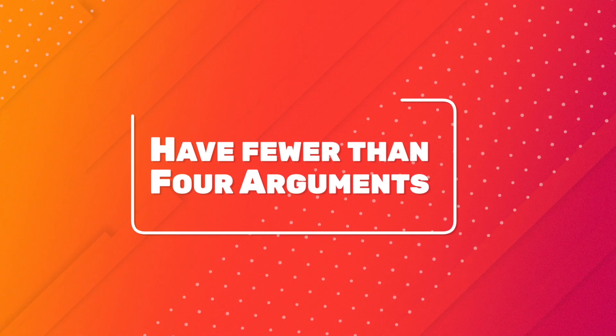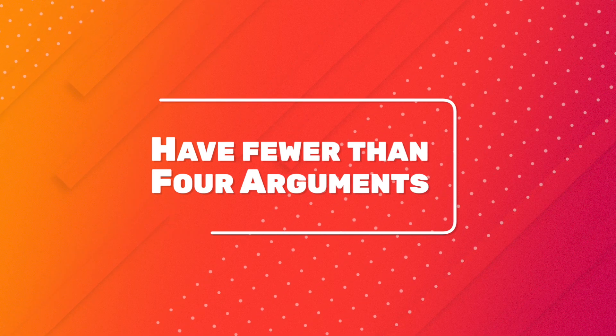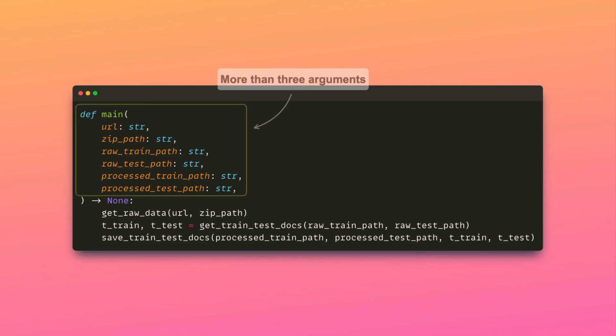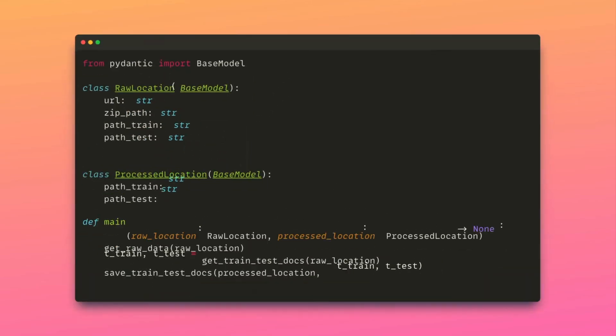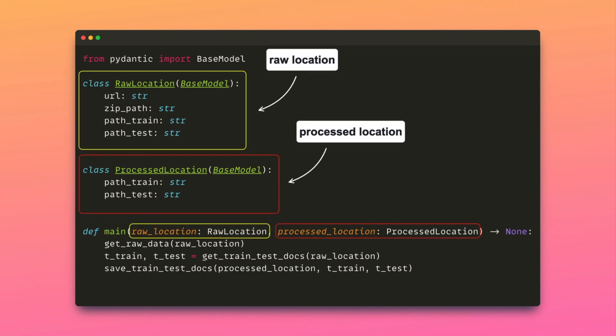Keeping the number of arguments low makes it easier for developers to understand the purpose of each argument. The function main has more than three arguments. To reduce the number of arguments, you can encapsulate multiple related arguments within a single data structure using a data class or a Pydantic model. Here, we use Pydantic models to group the arguments into two distinct categories: raw location and process locations. This structuring makes it easier to understand and maintain the code base.